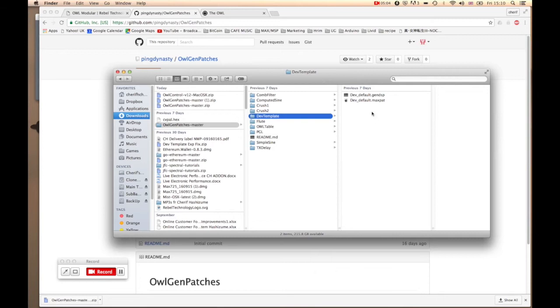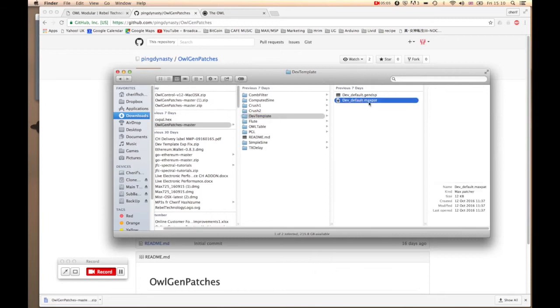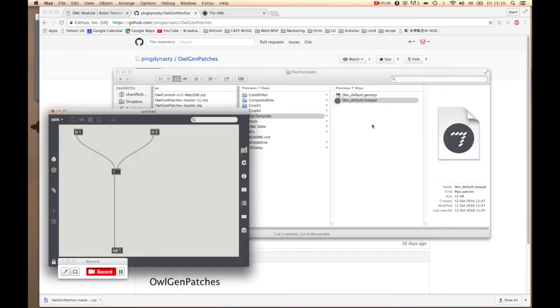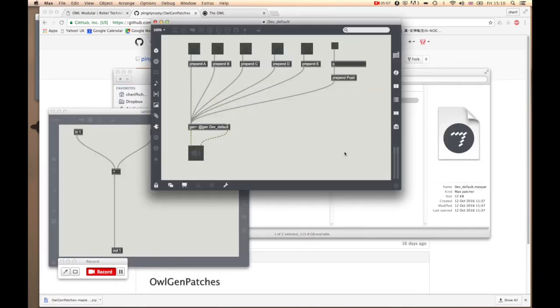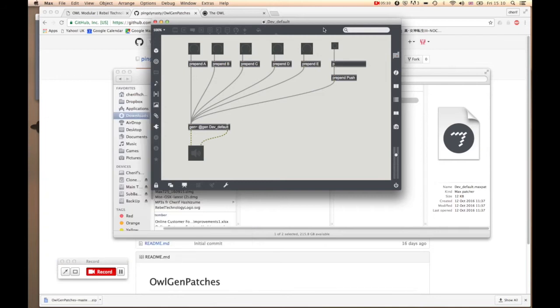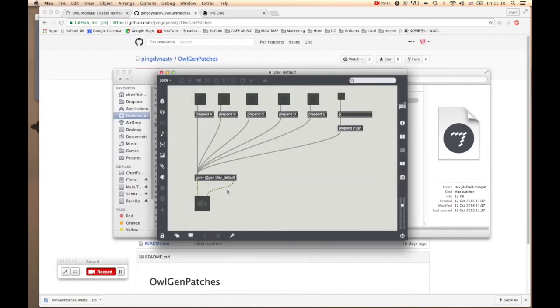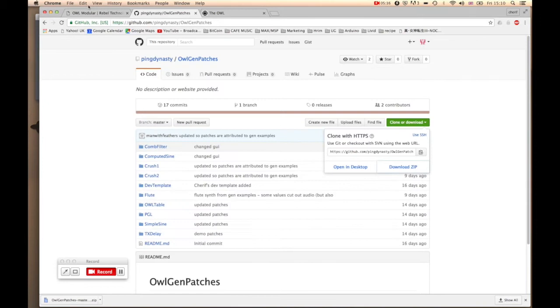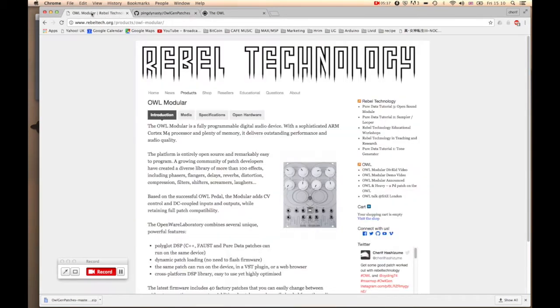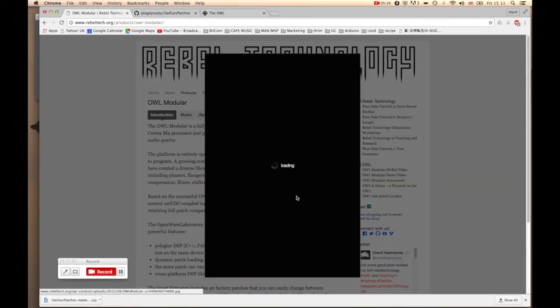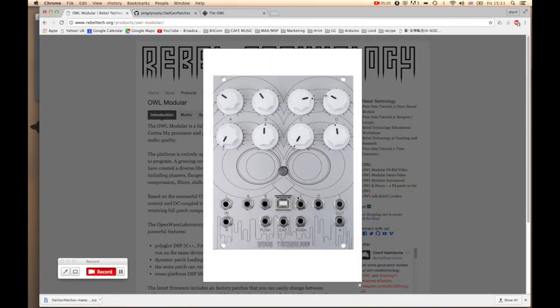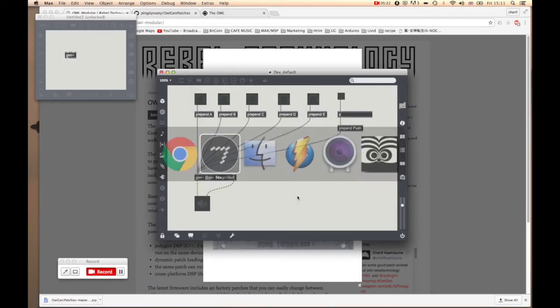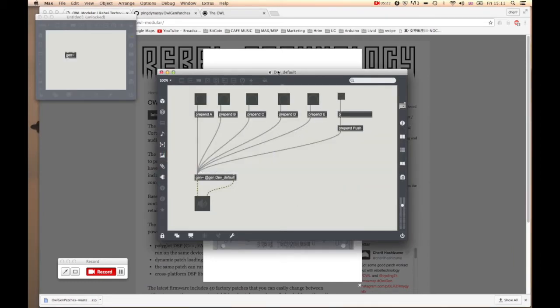I've already unzipped it, so as you can see it's the same thing as what you see on Chrome. Basically it's the dev template that you want to get. Let's just open this one up. Let me go back to the OWL picture.